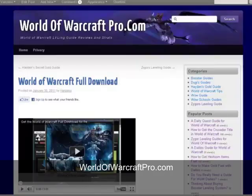Hello, everyone. In this video, I'm going to show you how easy it is to purchase and install Zygore's Leveling Guide, including how easy it is to install the free updates and show you some of the free bonus materials that you get with the guide.